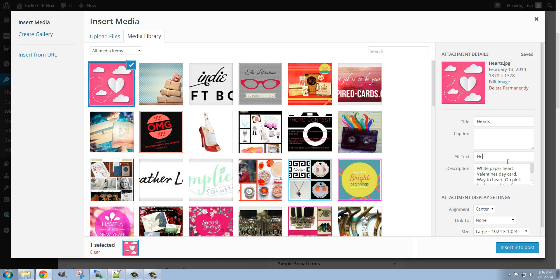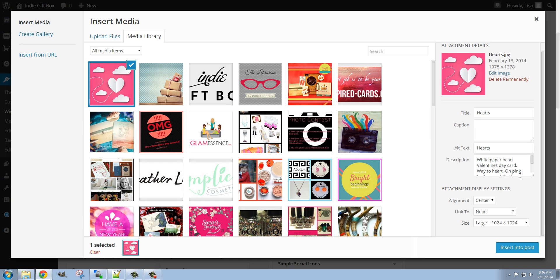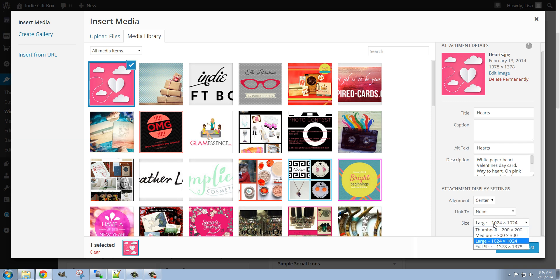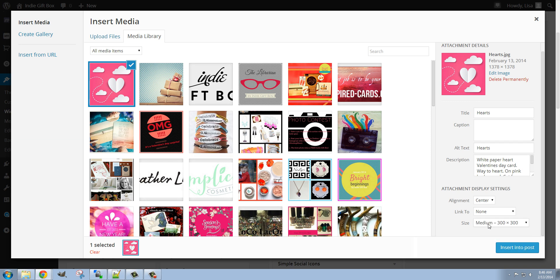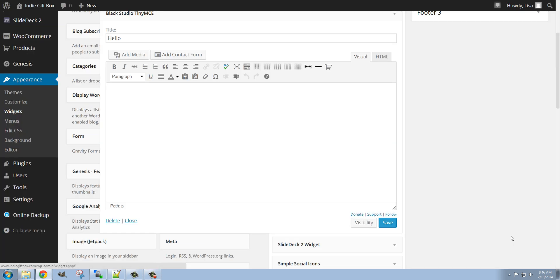We can add some alt text if we want. We can choose the alignment, if it's linking to anything, and the size, just like normal. I'm going to make this 300 by 300 in this case, the medium size for this website. And I'm going to click Insert into Post.